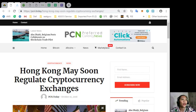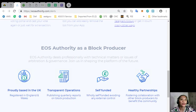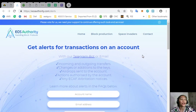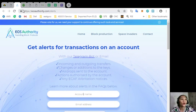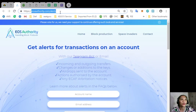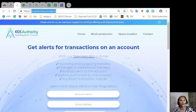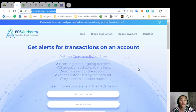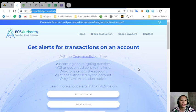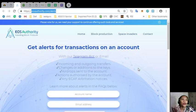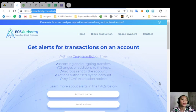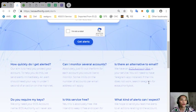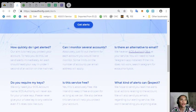Okay, and now here's a great website where you can get alerts for transactions in your account. Simply go to yesauthority.com/alerts and you will get notifications such as incoming and outgoing transfers, changes or additions to the keys, airdrops sent to the account, actions authorized by the account, or any ECAF arbitration notices.